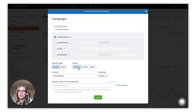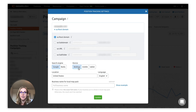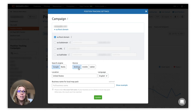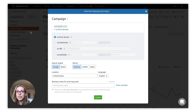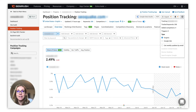Just make sure that the location, language, and device settings are also correct. If your business shows up on the local pack results, make sure to fill in the full name of your business here.